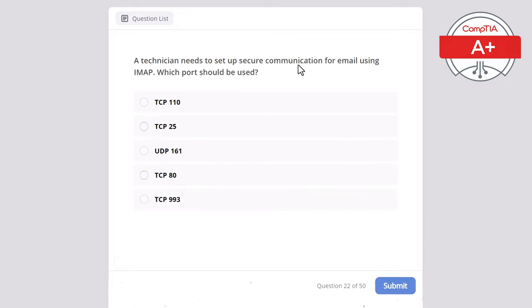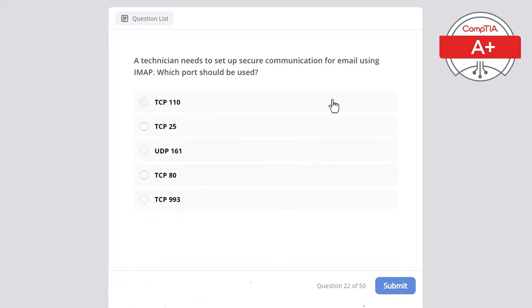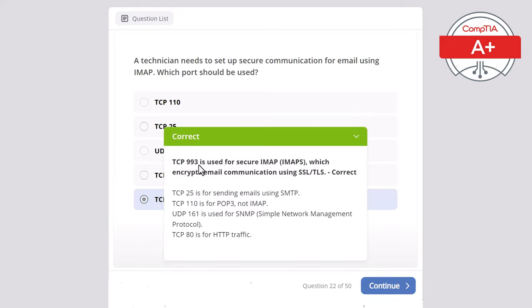Question 22. A technician needs to set up secure communication for email using IMAP. Which port should be used? Options: TCP 110, TCP 25, UDP 161, TCP 80, or TCP 993. With IMAP encryption, we use TCP 993, used for secure IMAP (IMAPS) which encrypts email communication using SSL. TCP 25 is for sending emails using SMTP. TCP 110 is for POP3, not IMAP. UDP 161 is for SNMP. TCP 80 is for HTTP traffic.